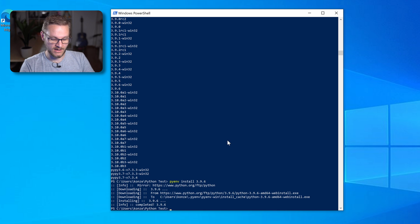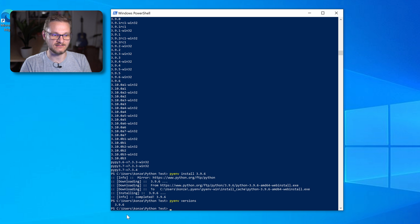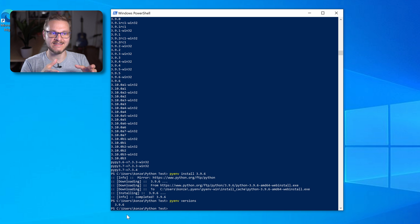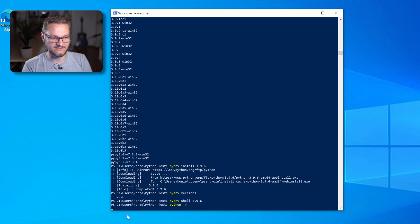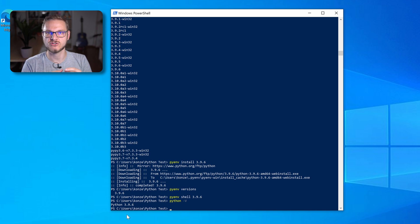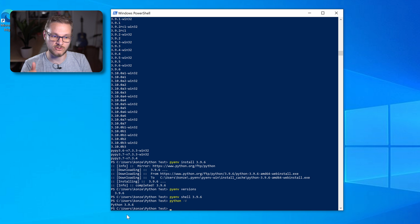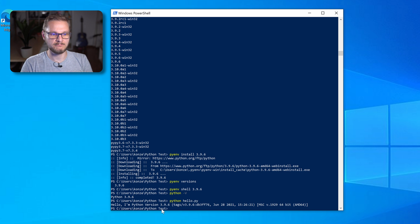With the installation of this Python version finished, we can check which versions are actually installed with PyEnv. We enter the command pyenv versions, which lists all the versions that are currently installed. We only installed version 3.9.6, so this is the only version listed. Now we want to use this version in this shell. For that I'm going to use pyenv shell 3.9.6, which activates this Python version just for this shell session. If we now enter python -v we can see we're using Python version 3.9.6. I already have a short Python script which is a hello world that prints out the Python version. We enter python hello.py and we see it says hello, I'm Python version 3.9.6.